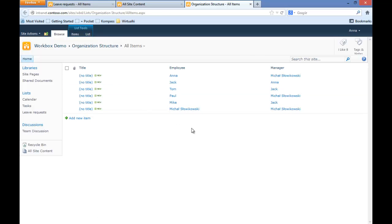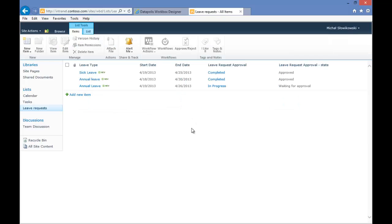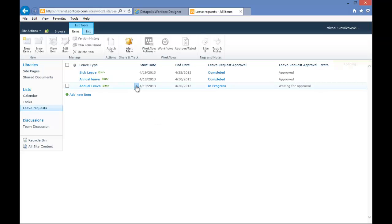The reason for that is in our Organization Structure — the manager of user Mikhail Slavikovsky is user Mikhail Slavikovsky himself. So we'll go back to our web browser as user Mikhail Slavikovsky. And as you can see now, we have all of those actions available, so I can approve my request.